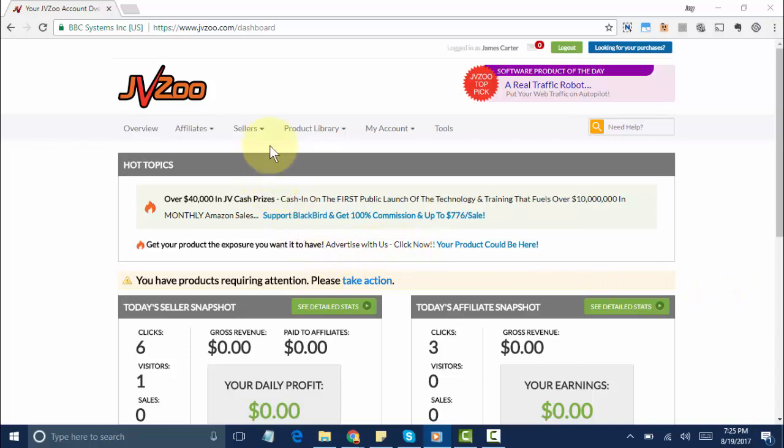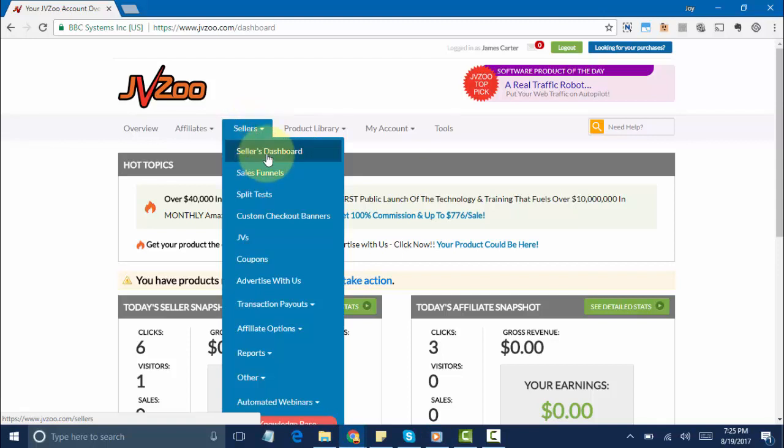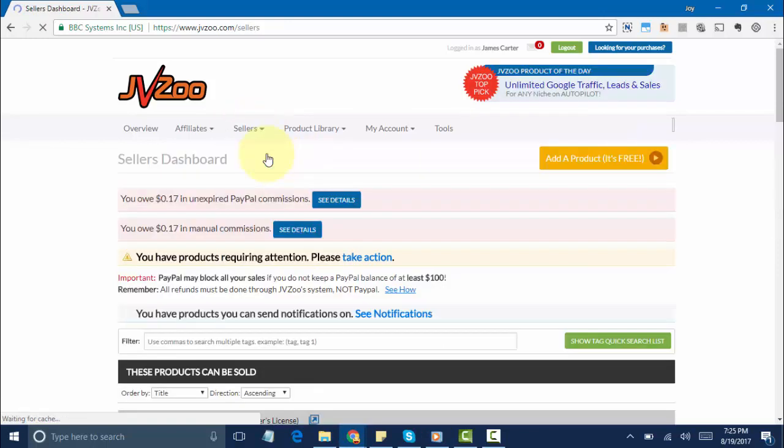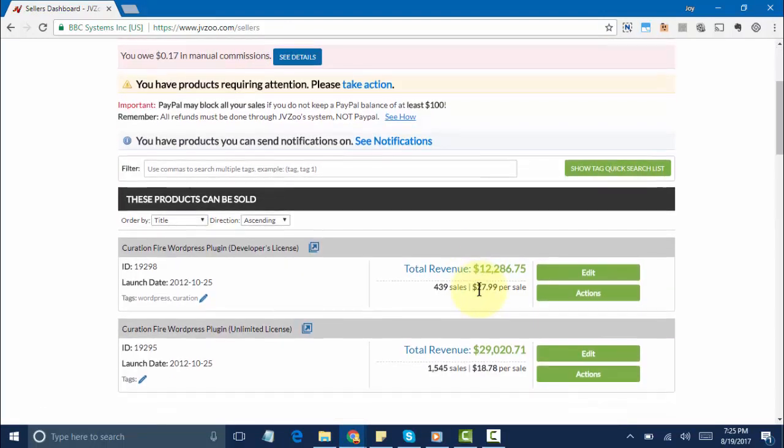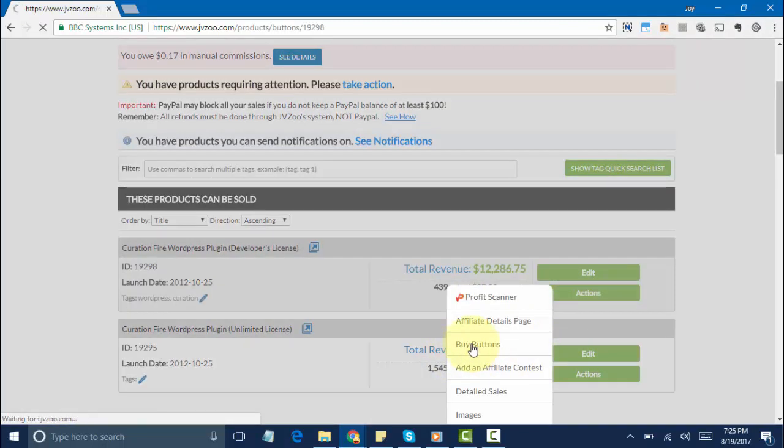You'll first need to go over to the Sellers tab, then go to the Sellers Dashboard option, and then select the Buy Button option right underneath the product after you've created it.